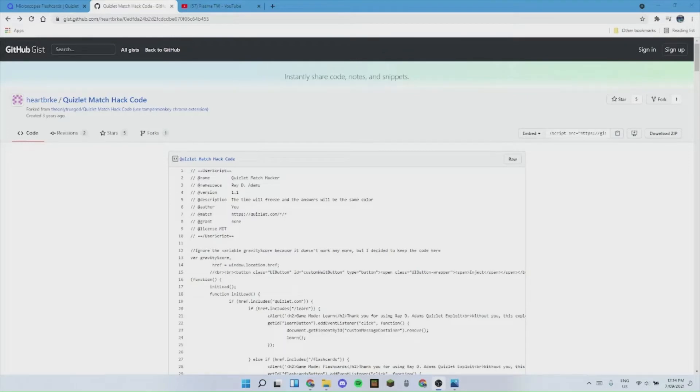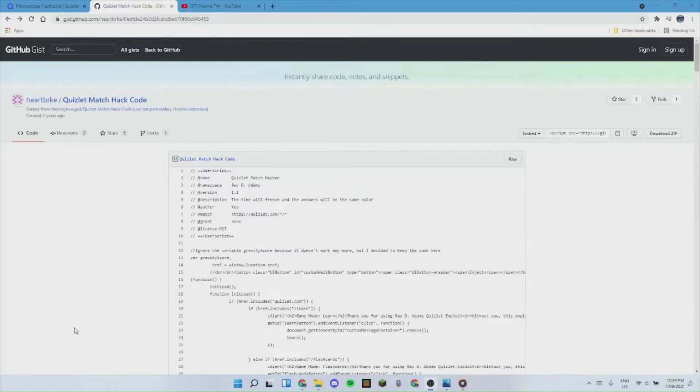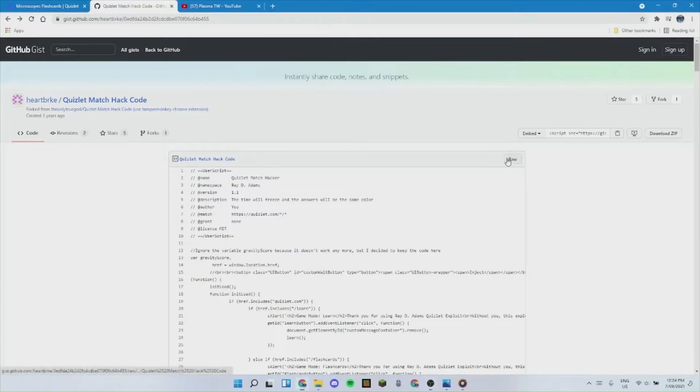The first thing that you will want to do is click on the first link in the description. This is the link to the GitHub page with all of the code that you have to paste in. At the top, near the start of the code, click on raw. This will present you with just the raw code.